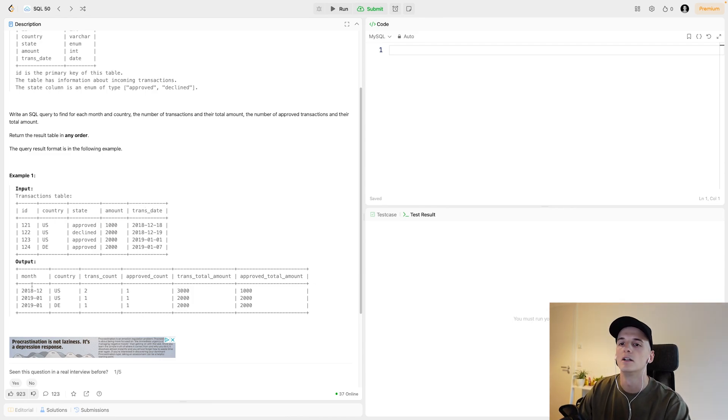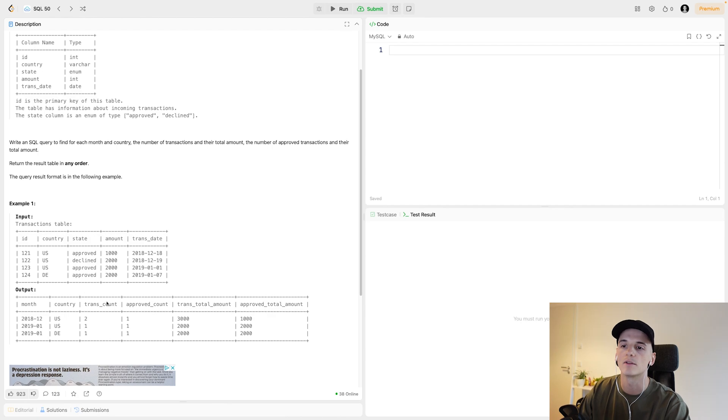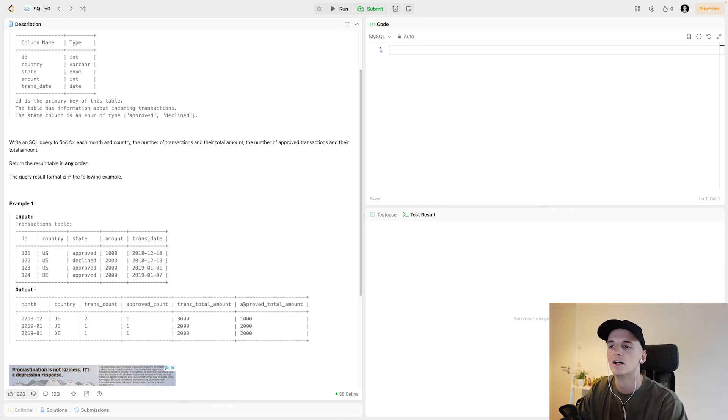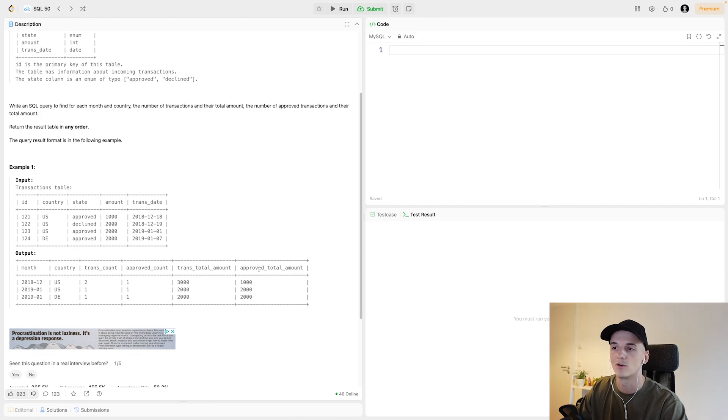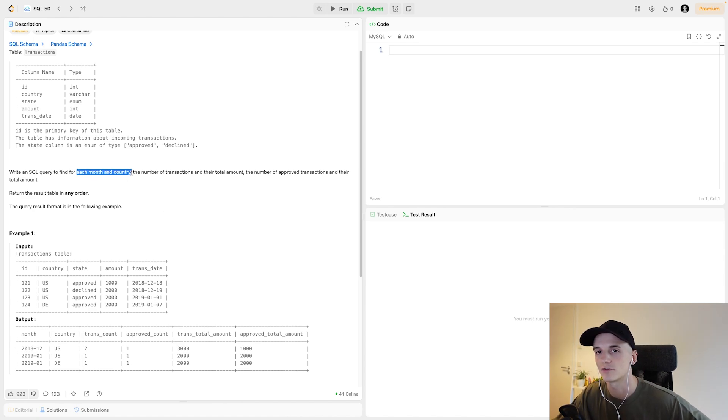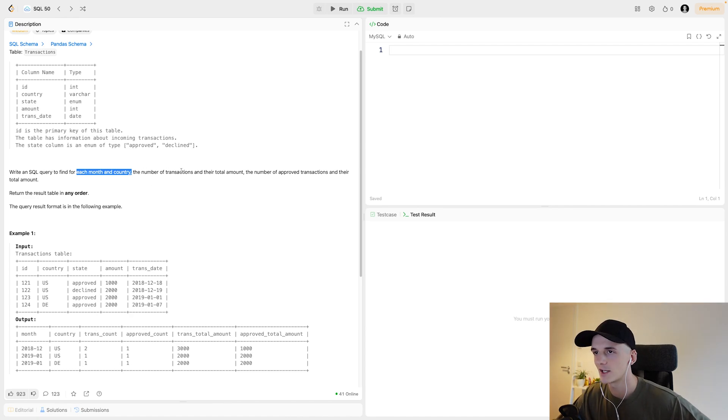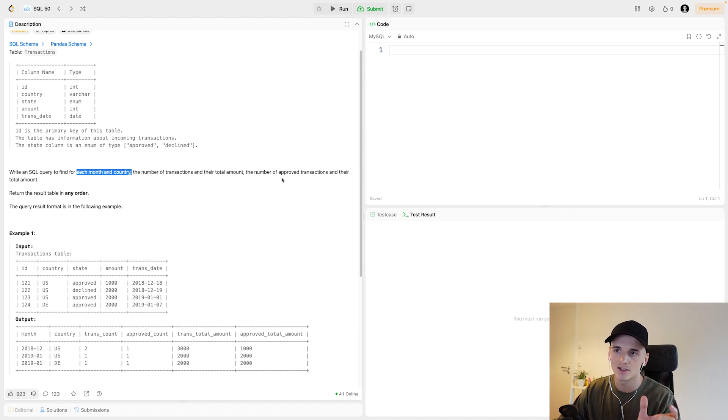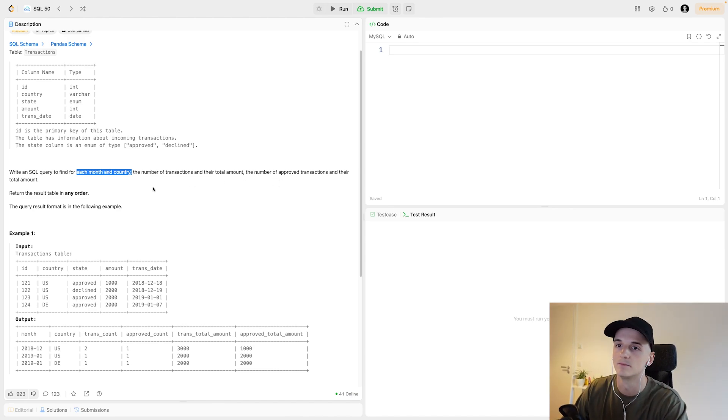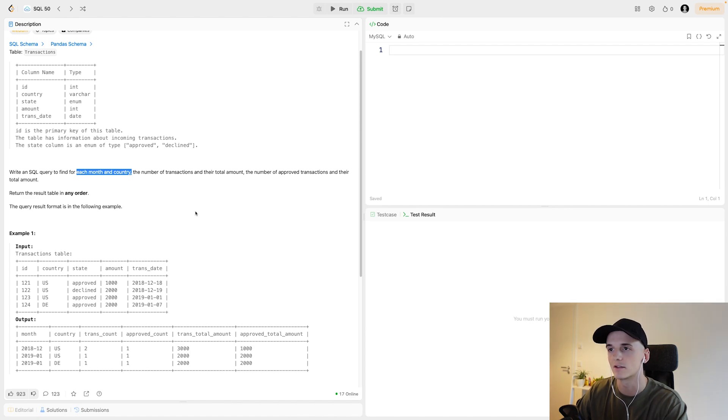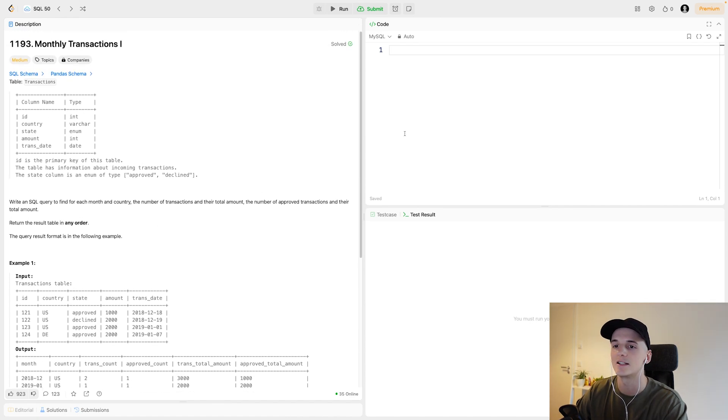For the output, we would have the month, the country. And then for those two, we sum up or we aggregate somehow the Transaction Count, the approved transaction count, the transaction total amount of all transactions and then the total amount of all approved transactions, which should be less than or equal to the total transaction amount because this is only approved transactions.